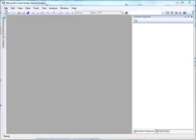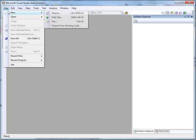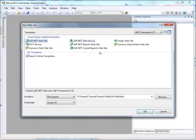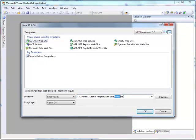First, create a new website using Visual Studio 2008 application and name it Data Paging.